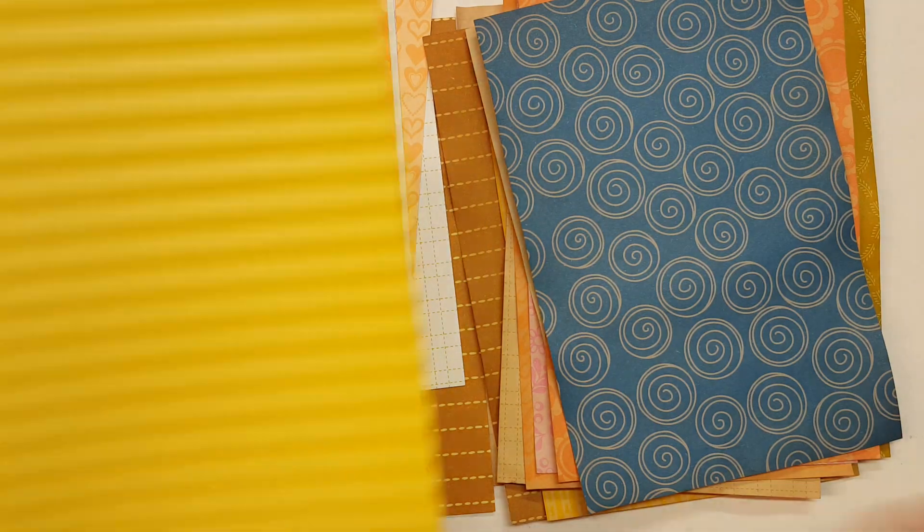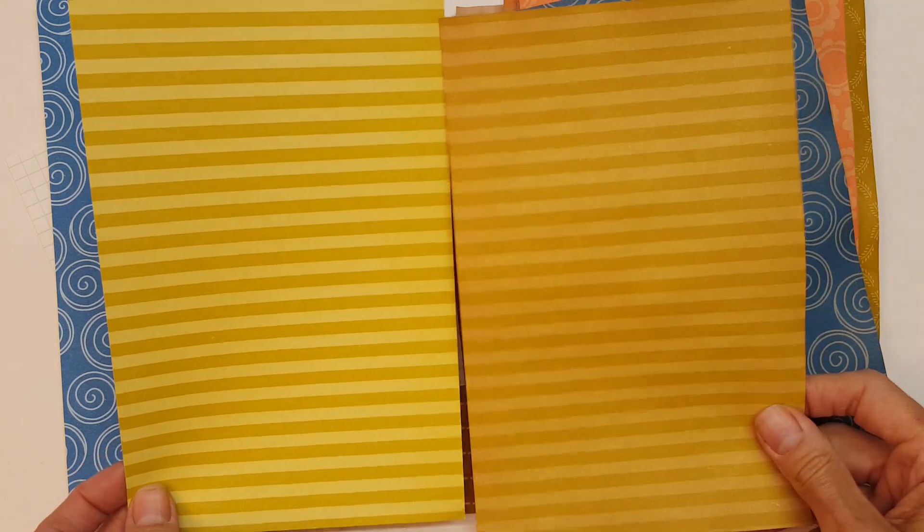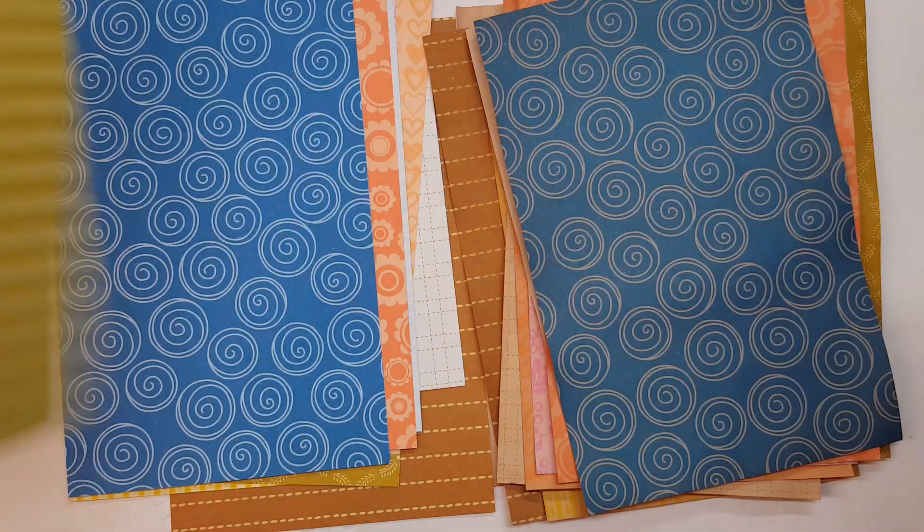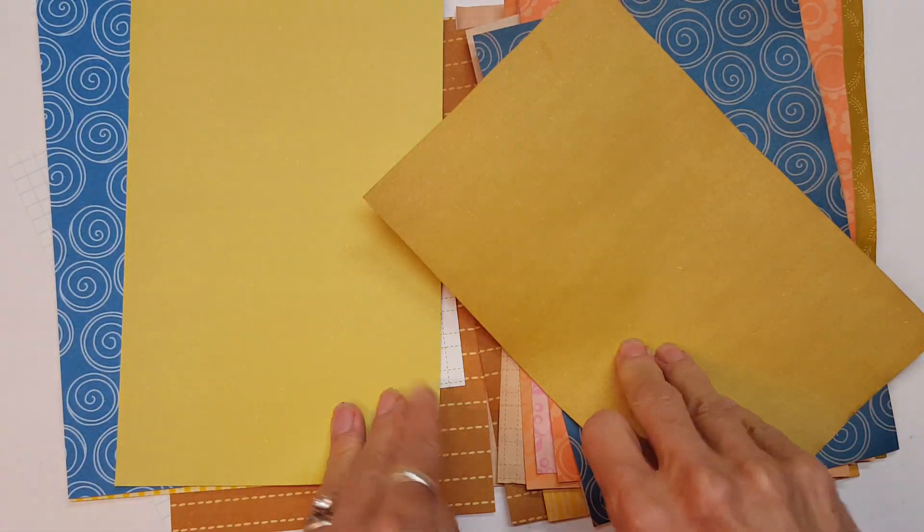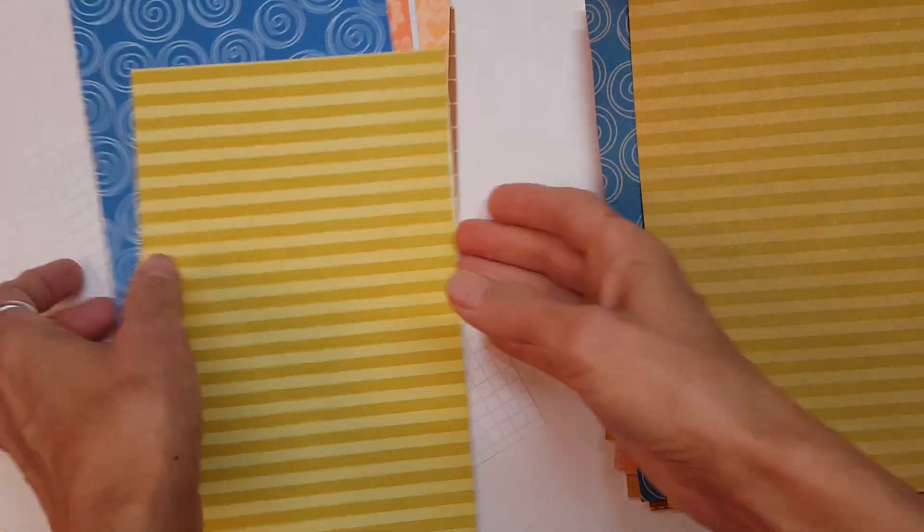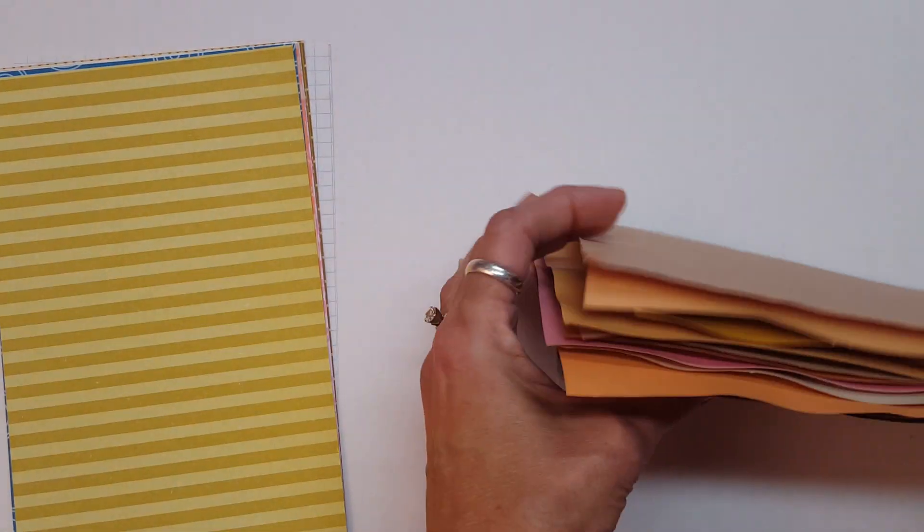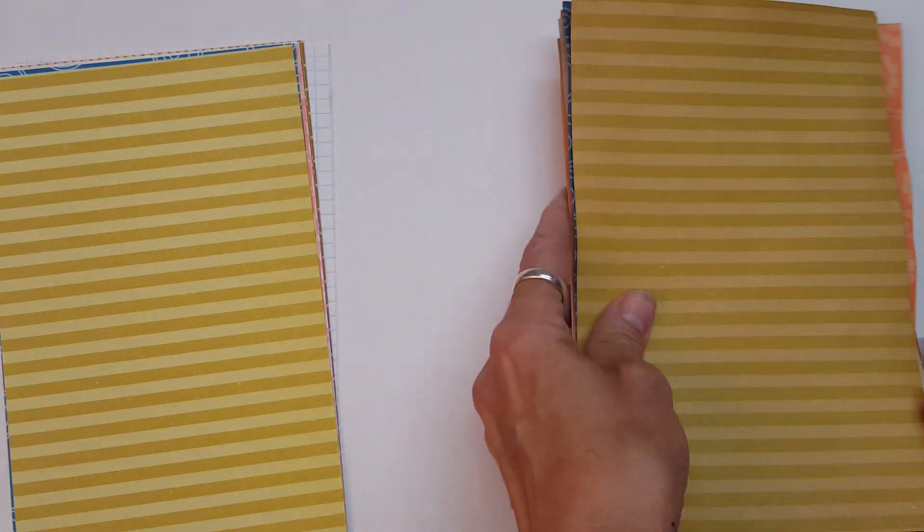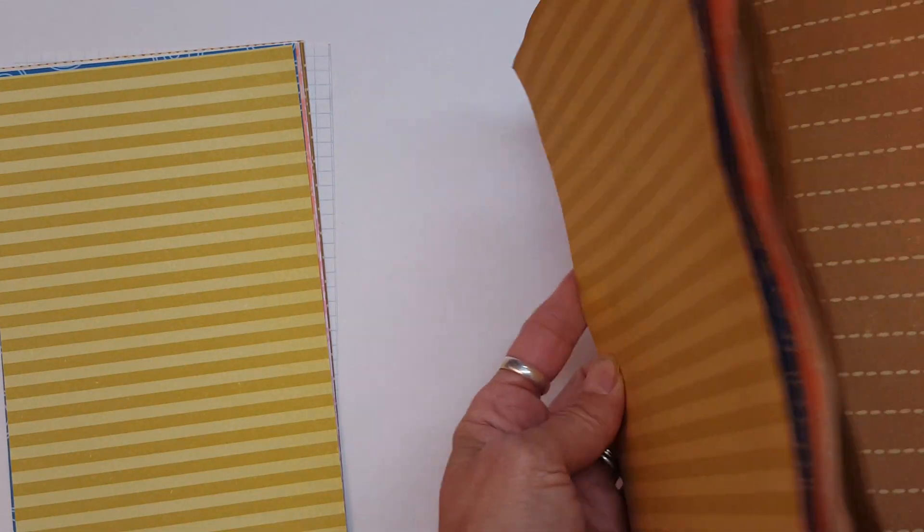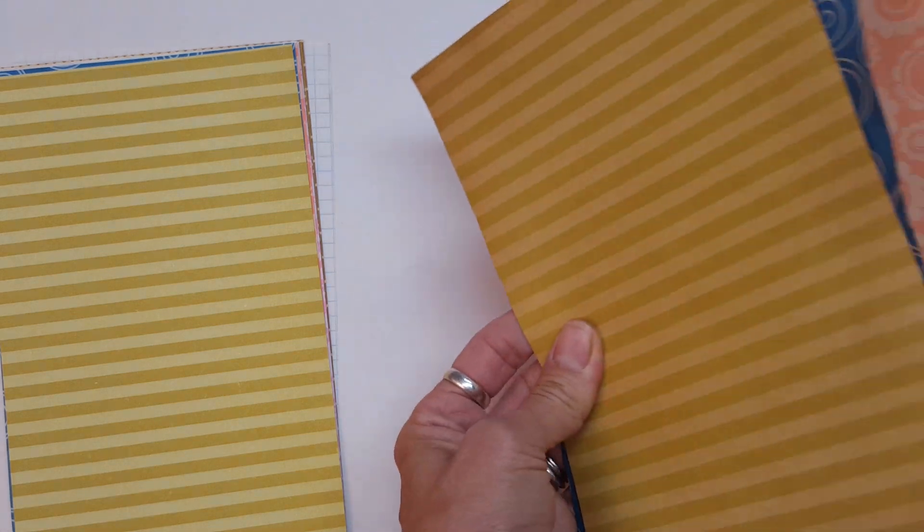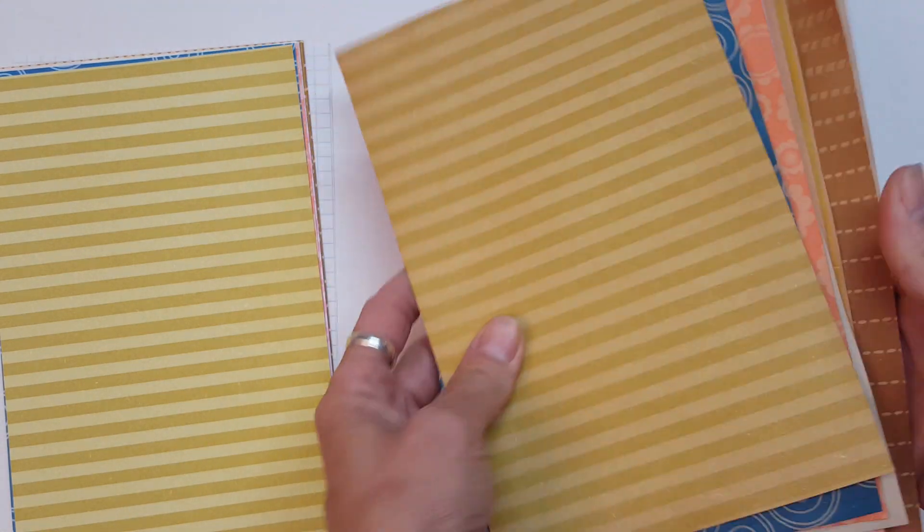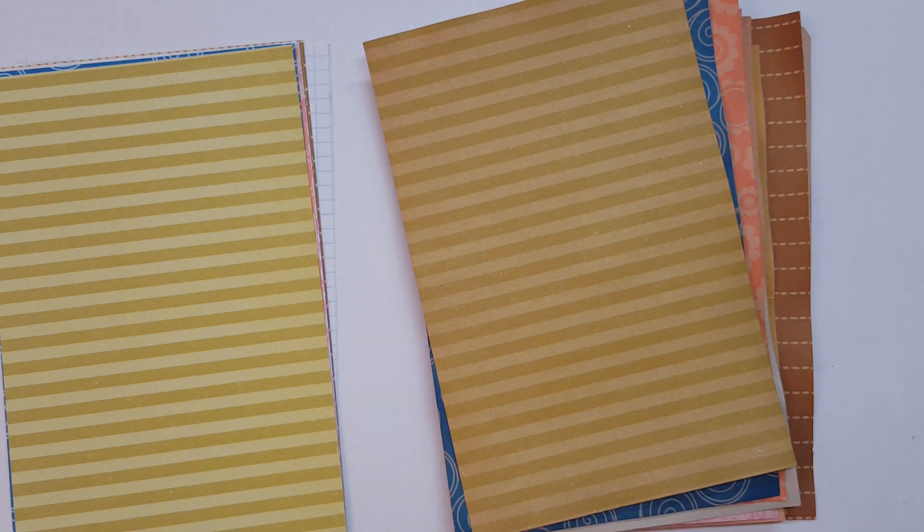And the last one I have is this one. And that turned out really cute too. Really fond of that. So be collecting your decorative paper and don't give up on it. We don't know until we do it how well it's going to turn out. And I'm really happy with these. These are going to make some really cute journals.